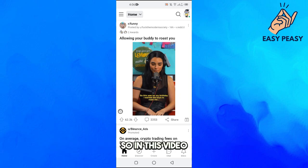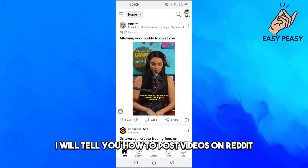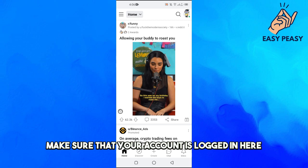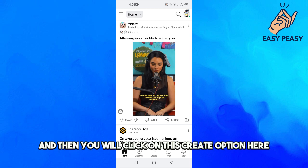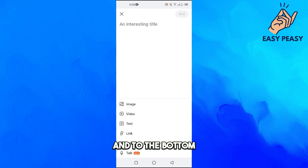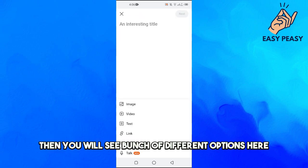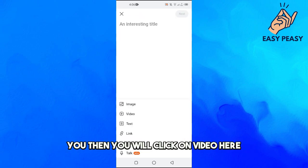Hello guys and welcome back to my channel. In this video I will tell you how to post videos on Reddit. First of all, make sure that your account is logged in, then you will click on the create option and at the bottom you will see a bunch of different options.